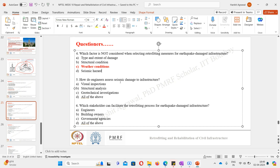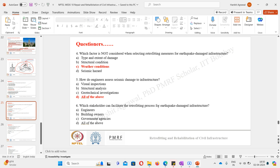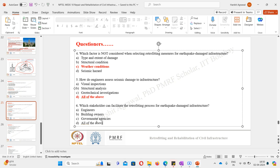Fifth question: how do engineers assess seismic damage to infrastructure — via visual inspection, structural analysis, geotechnical investigation, or all of them? All of them is the correct answer. Visual inspection judges cracks and weak locations; structural analysis indicates load bearing capacity and areas prone to damage; geotechnical investigation examines soil quality. Sixth question: which stakeholder can facilitate the retrofitting process — engineer, building owners, government agencies, or all? Again, all of the above is correct — engineers, building owners, and government agencies are all needed for proper decision-making in the retrofitting process.